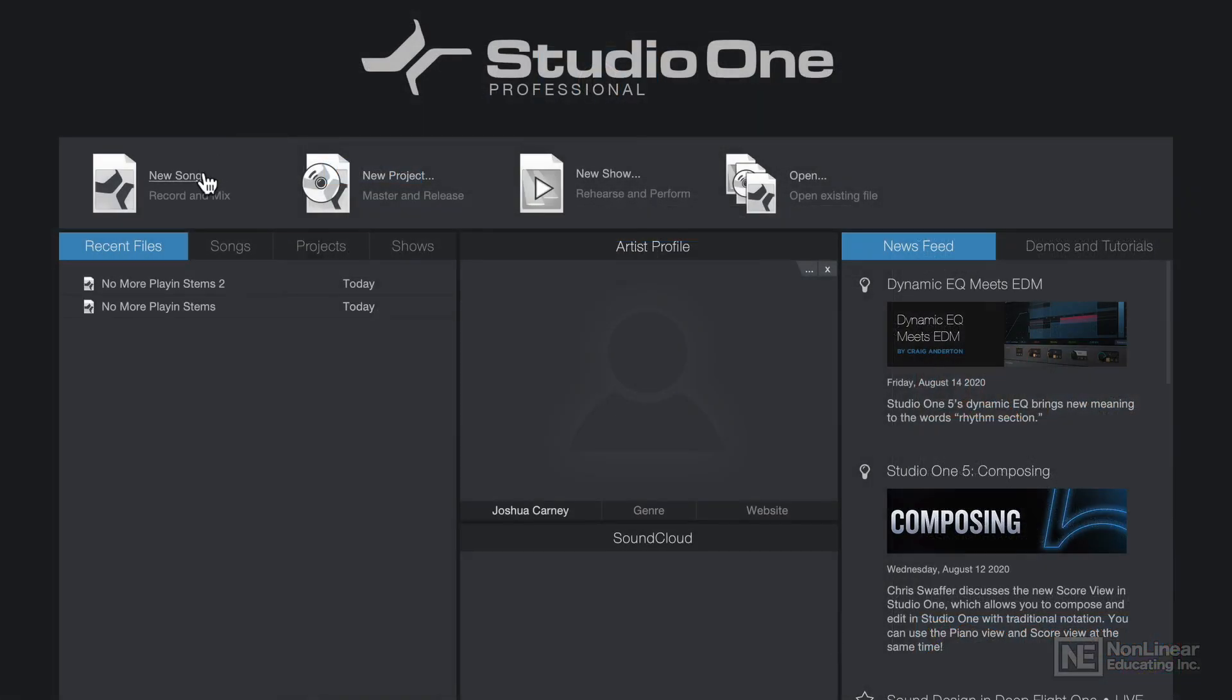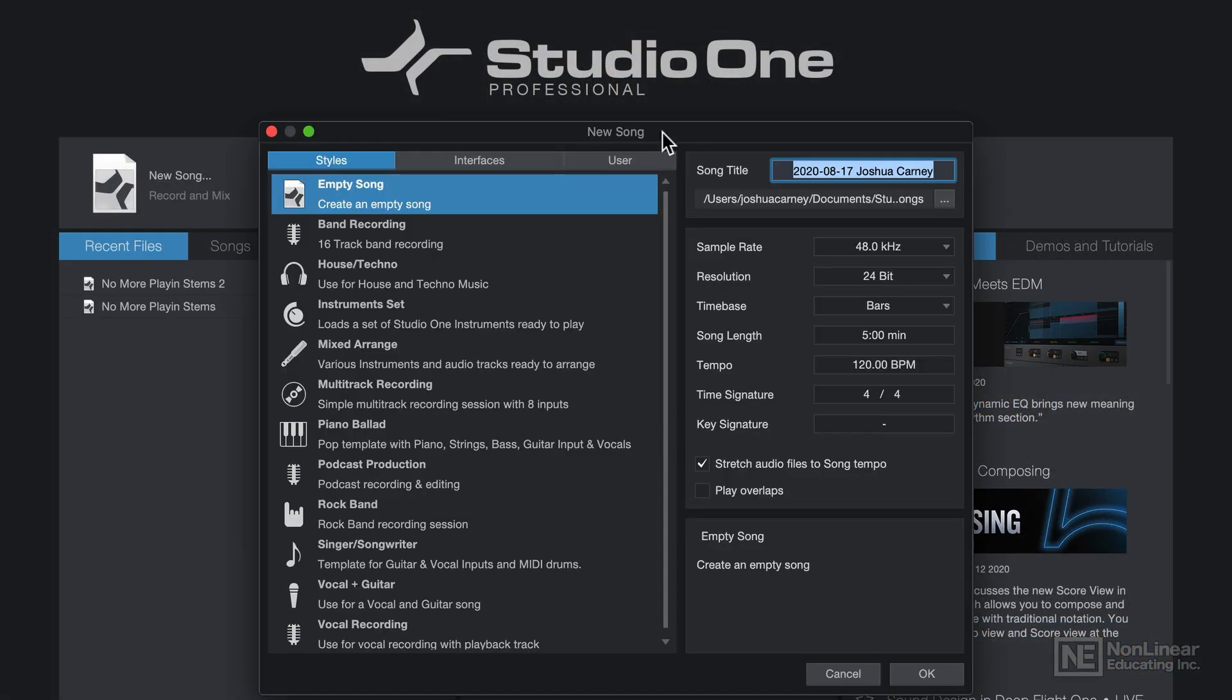So I'll click New Song, and this will pull up the New Song dialog, where you can set various options for your song in advance. On the left are different styles. These are essentially different templates that you can work with.